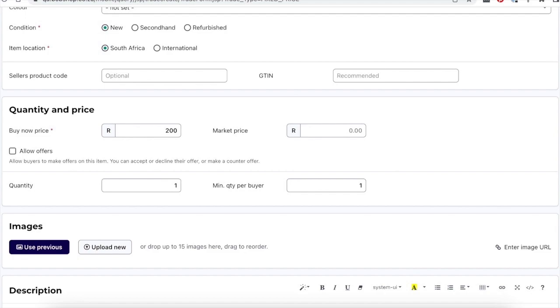The bid increment is a required field for auctions and should be set at about 5% of the price you expect to receive for the item.